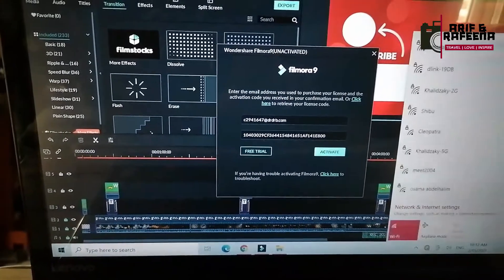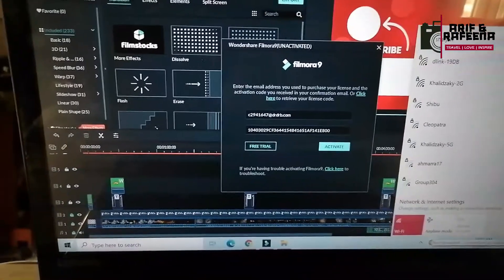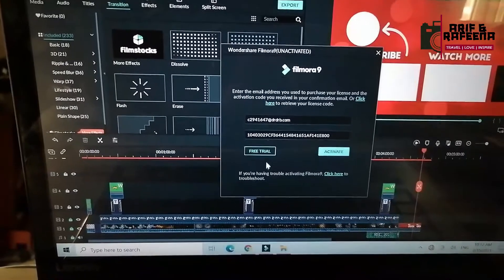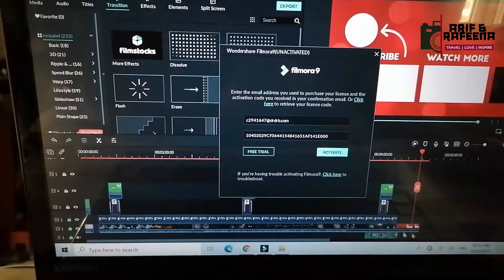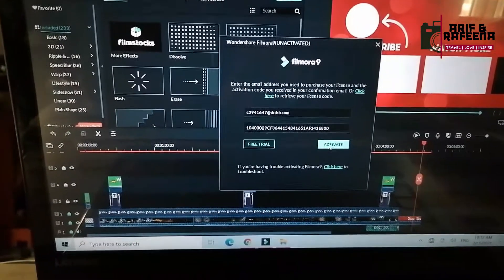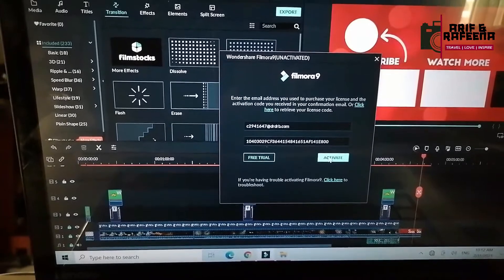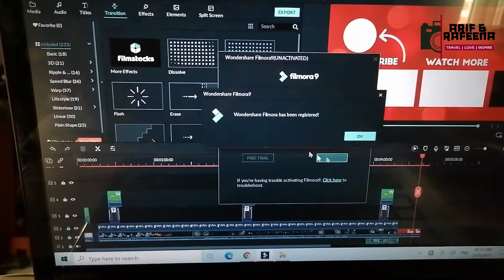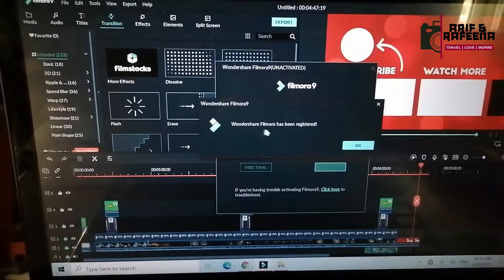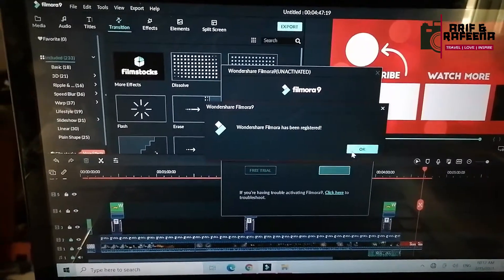Click here to copy and paste it. Now, I am not going to open the internet. Click on the activation code and click here to activate. Then, the Wondershare Filmora has been registered.